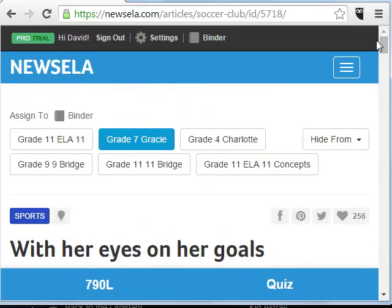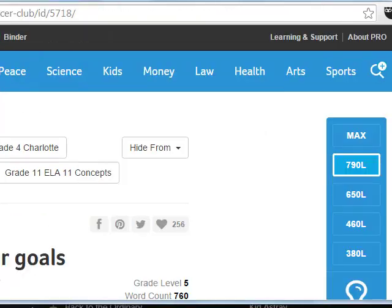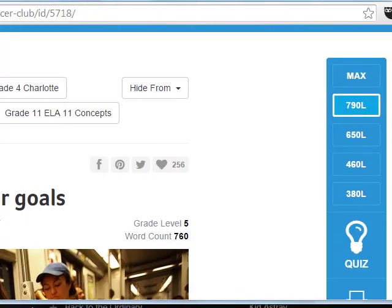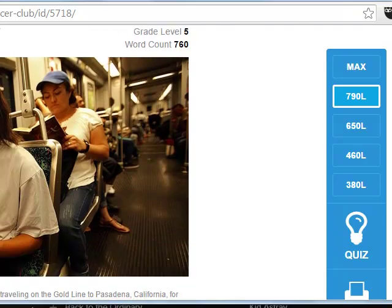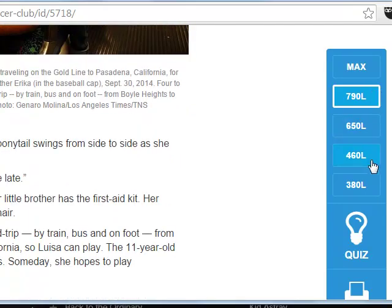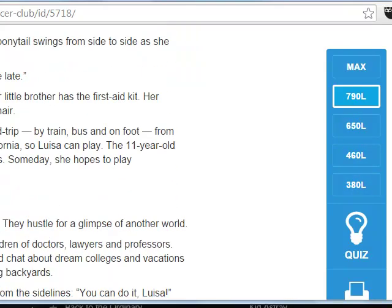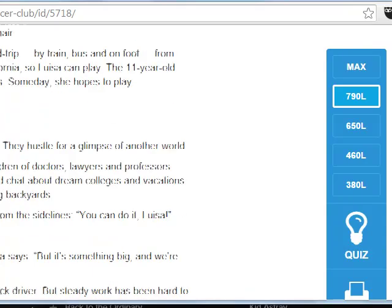This may look a little different than when you use it. I'm going to expand this and move my screen around so you can see what it'll likely look like. So normally what you'll see is the article on the left and then this bar over here to select your Lexile range, and then there's the button to take the quiz.